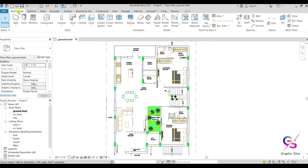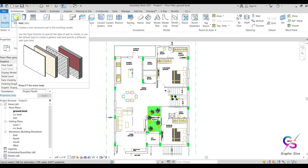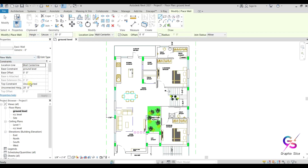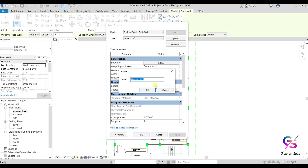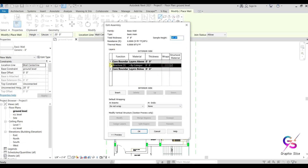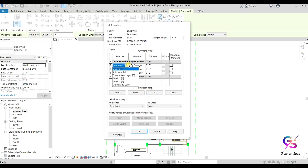Next we move to the Wall tool. You already know how to prepare a wall and how to prepare a compound wall — meaning walls with functional layers, one exterior and one interior. We have wall functions. I explained these things in the previous class, so if you haven't watched the previous class, go and watch it.